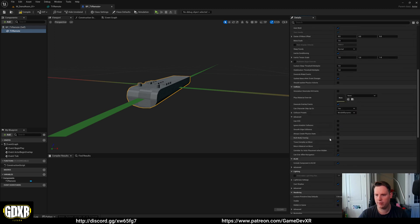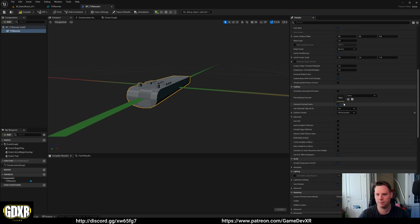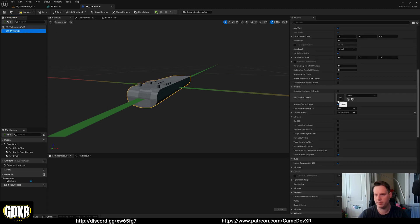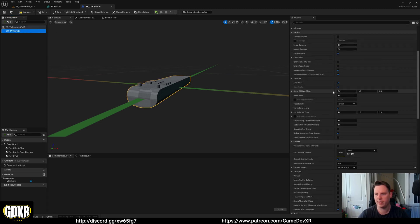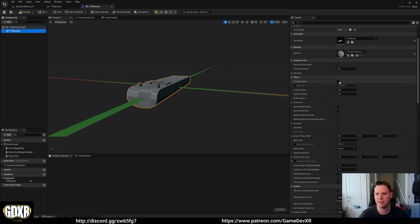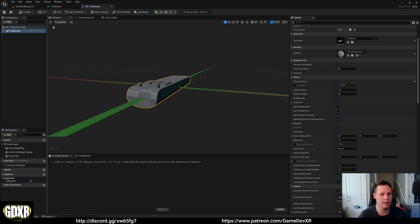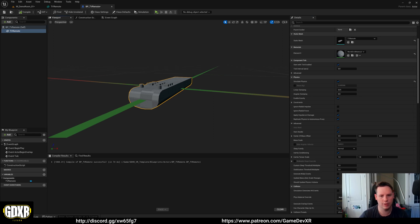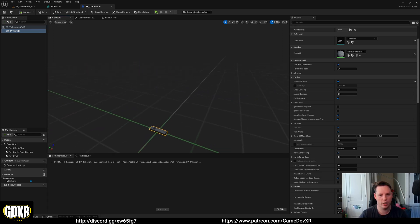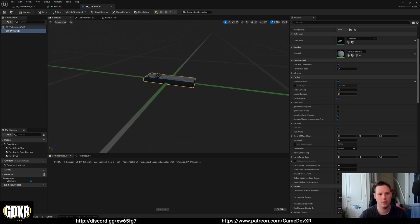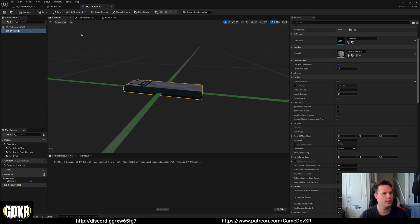Here we've got collision presets, we're going to change this to VR interactable and we also need to make sure that simulate physics is set to true. This way when we put it in the level it'll actually fall down and it'll land where it needs to go and our controllers can detect it.